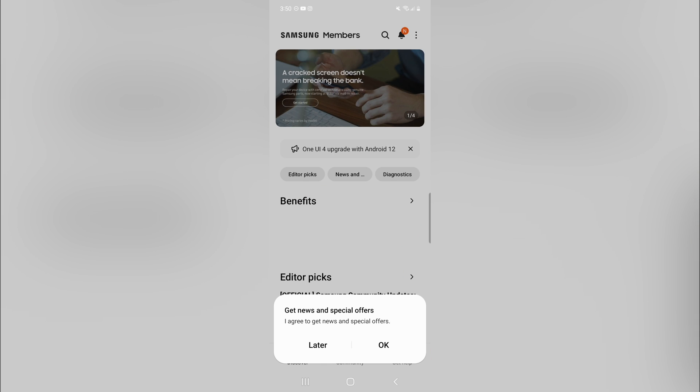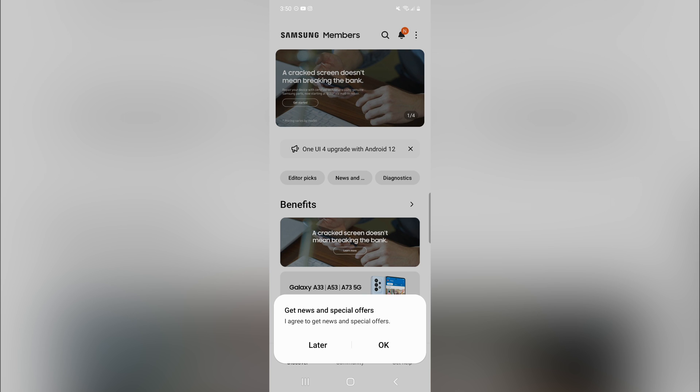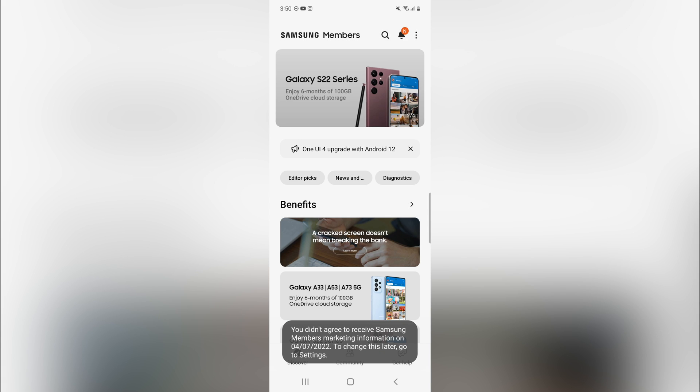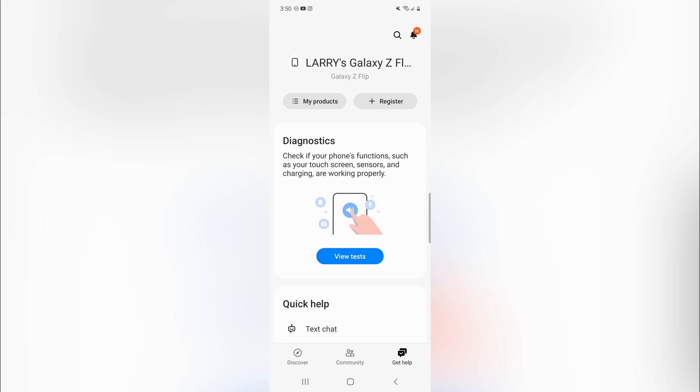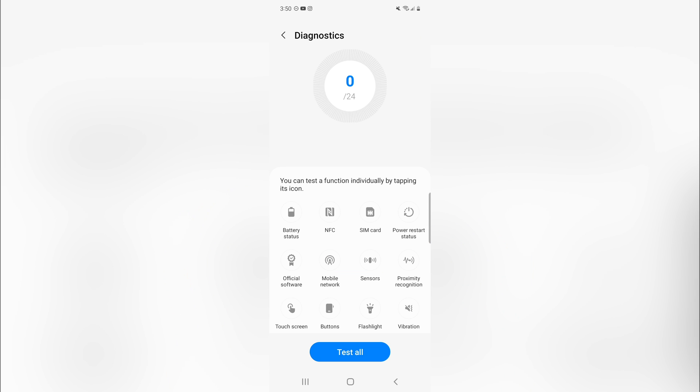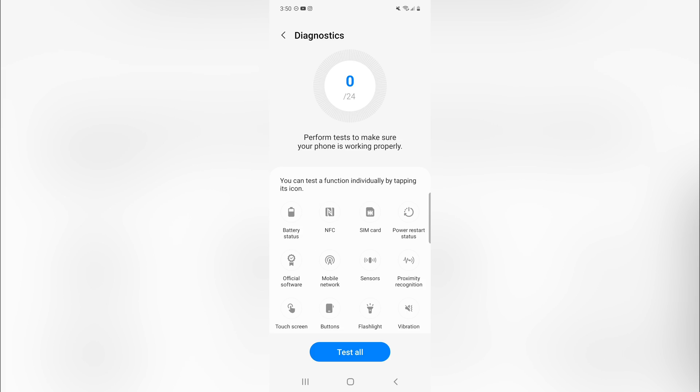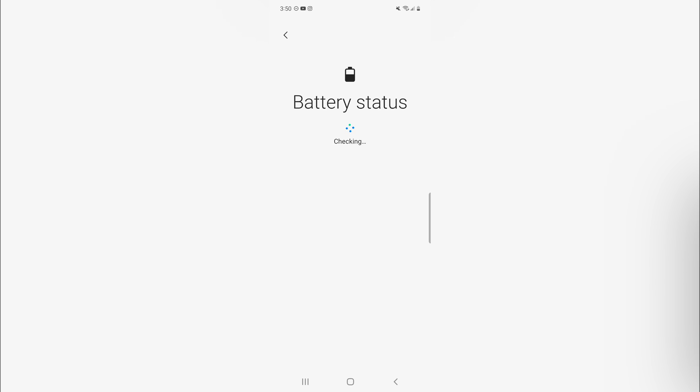There we go, we can see it's starting to open up. Again, it's going to ask me if I want to get news and special offers. I'll hit later. Now I'm going to go ahead and hit where it says get help down there, and I'm going to also view test. There we go, I'm going to select battery status. It's going to check, and there we go. We can see that my battery status is normal. It says my battery power currently is at 36%, the life is good, and I have a capacity of 3300 milliamps, which is typical.